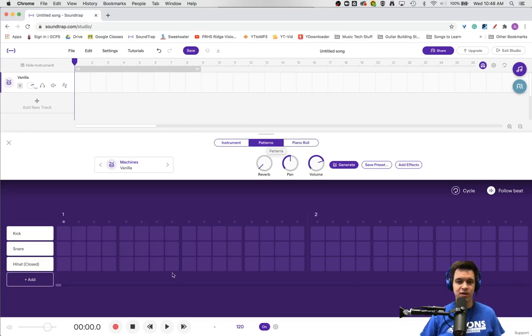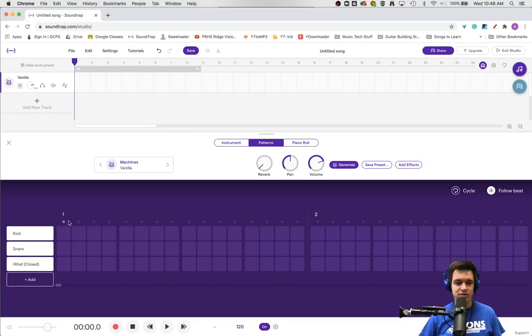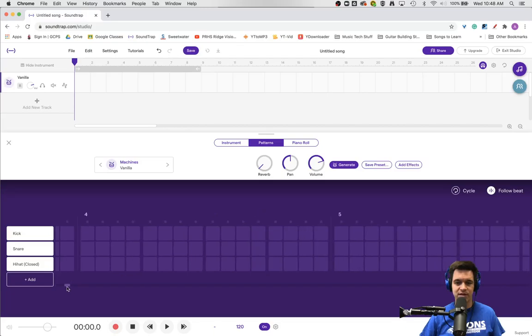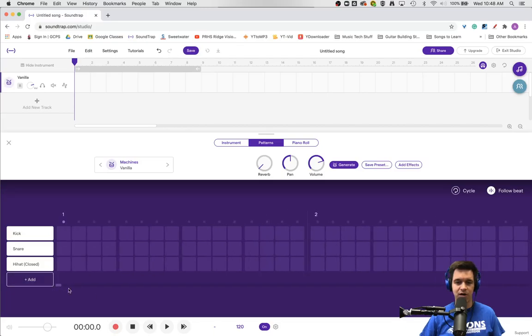We're going to focus on this screen because it is a sequencer. Inside this sequencer, you'll see a one, then a hard line, and a two. If we keep scrolling over, a three, a four, a five, and a six. Those are denoting measure breaks.